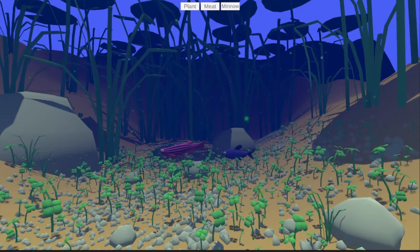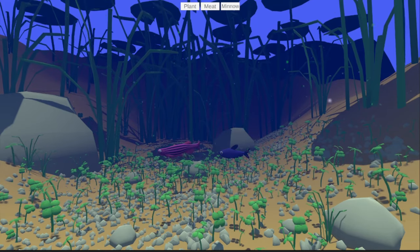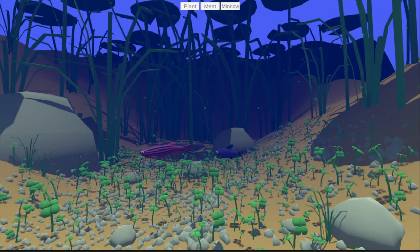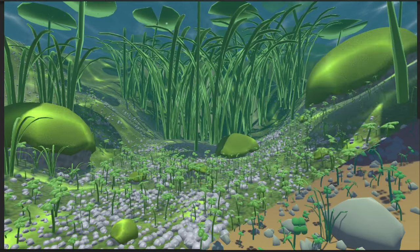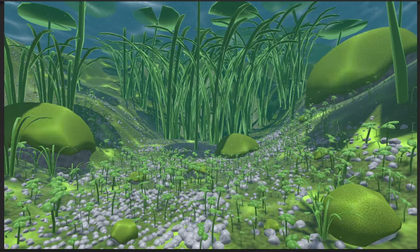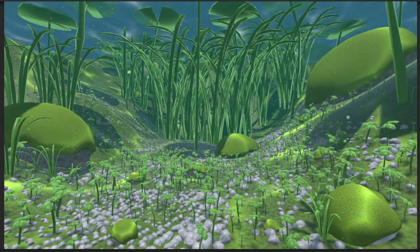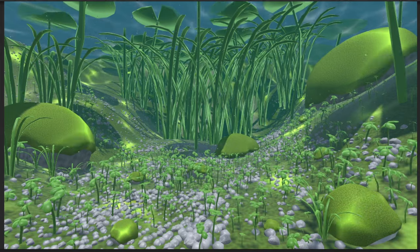So I took a week to learn shaders using Unity's Shader Graph, and I have to say, it changed everything. The look and performance of my game improved so much in one week, more than I ever thought possible in one week.